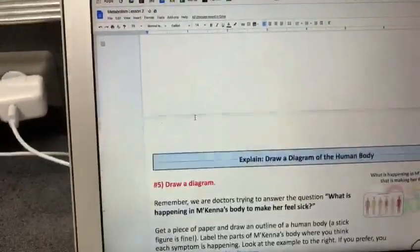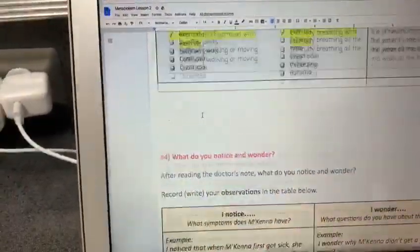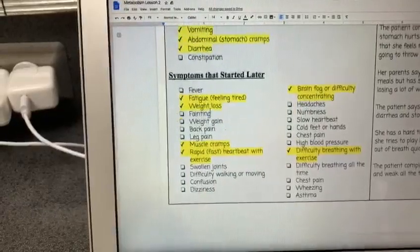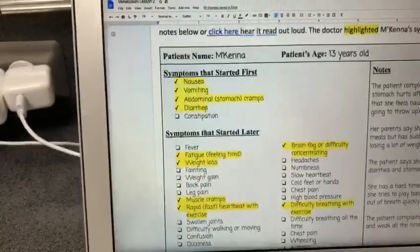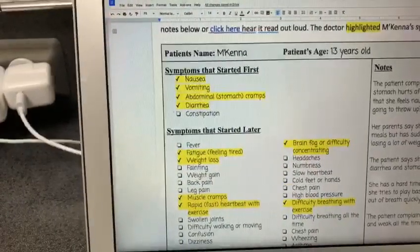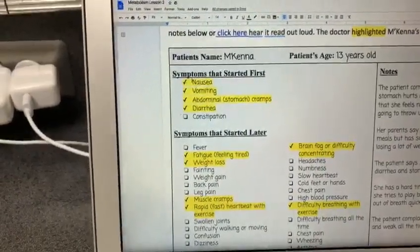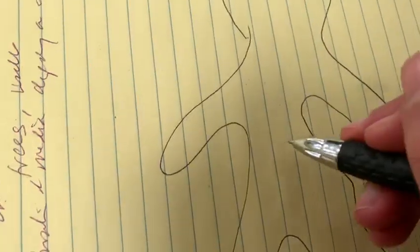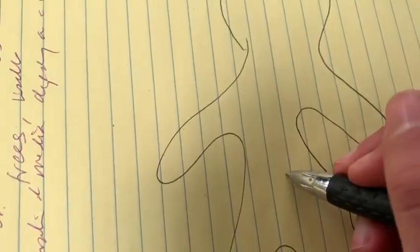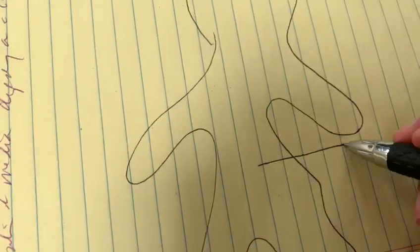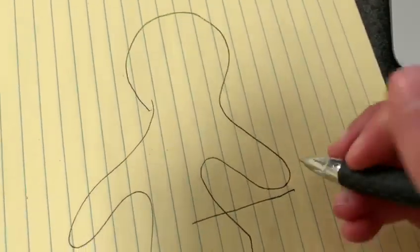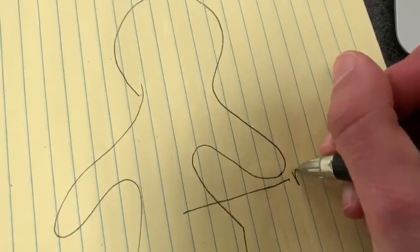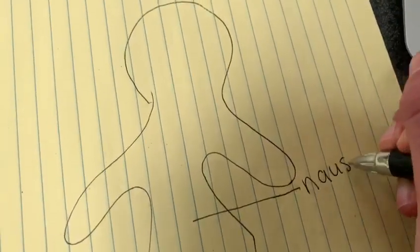So let's look at the list of her symptoms. The first symptom that she had was nausea. I think that her nausea was probably coming from her stomach, so I'm going to label that and write nausea.